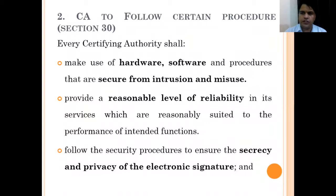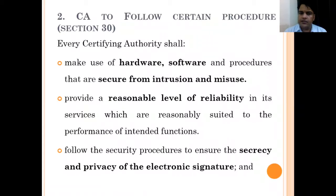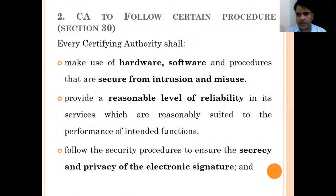Next comes Section 30, which talks about certain procedures that certifying authorities need to follow. The first requirement is regarding the use of hardware and software — the hardware and software used by certifying authorities must be free from any kind of intrusion or misuse, and must provide a certain sort of reliability in the services for the creation of digital signature certificates.